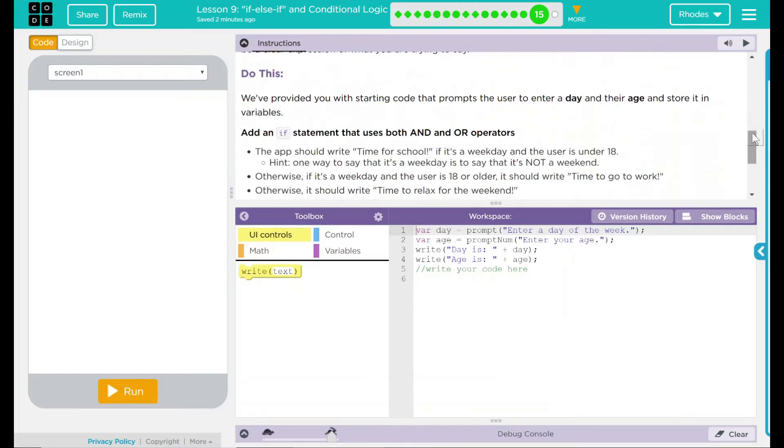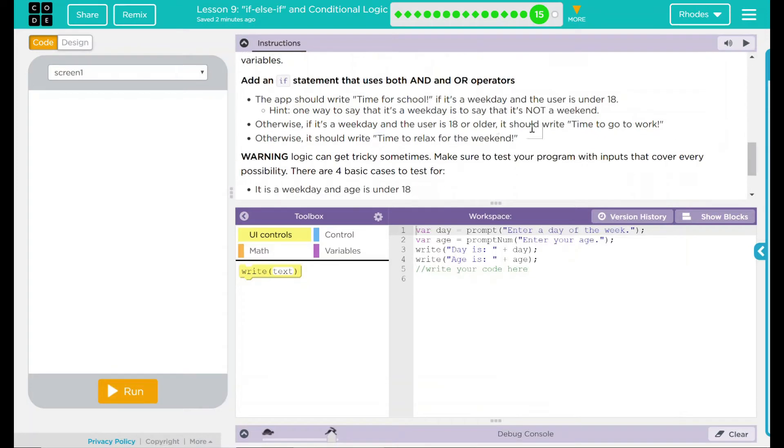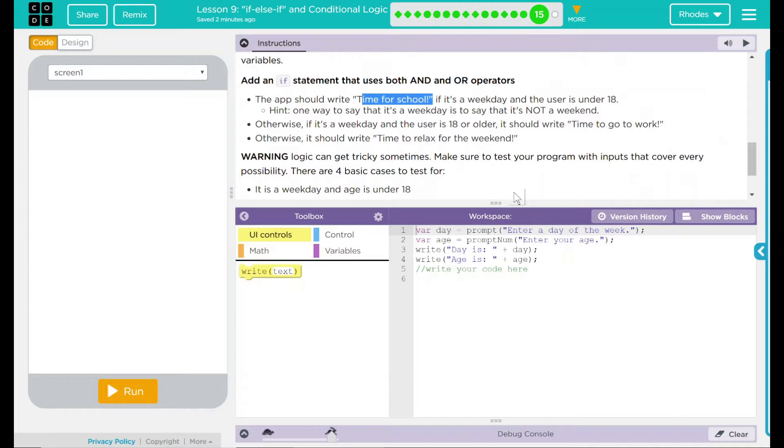We have our do this statement. We've provided you with a starting code that prompts the user to enter a day and their age and store it in the variables. Add an if statement that uses both and, and, or operators. The app should write time for school if it is a weekday and the user is under 18. Hint, one way to say that it's a weekday is to say that it is not a weekend. That makes sense. Otherwise, if it's a weekday and the user is 18 and older, it should write time to go to work. Adult life calls. Otherwise, it should write time to relax for the weekend.